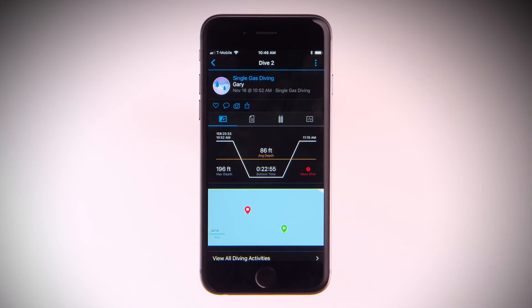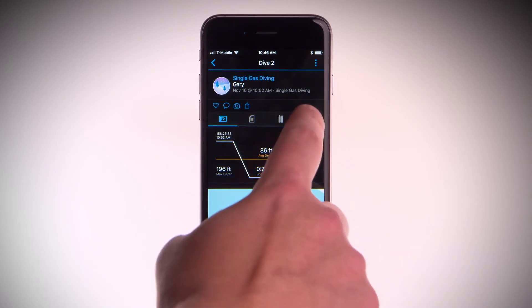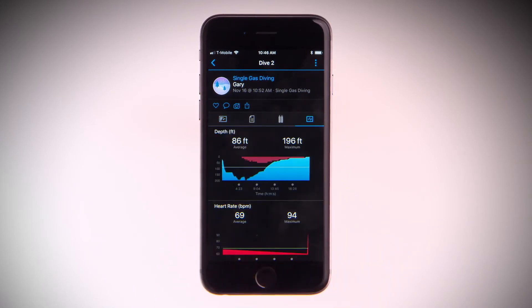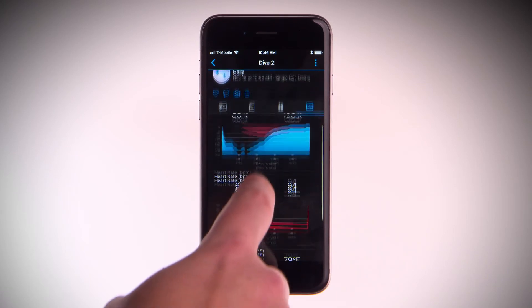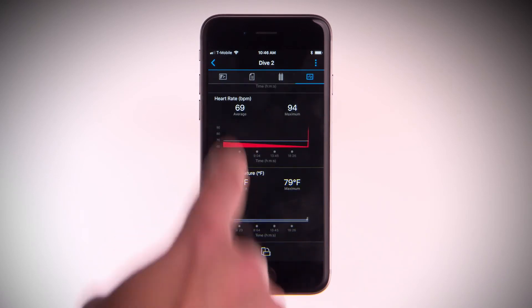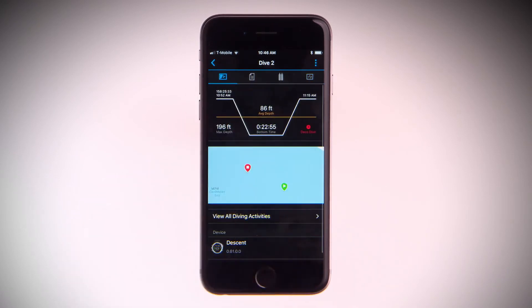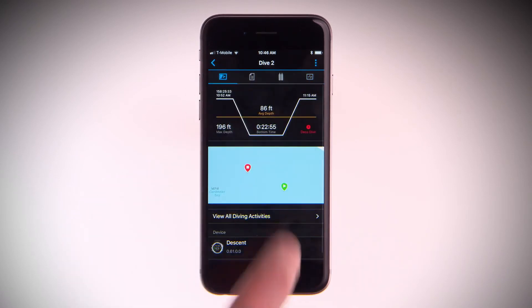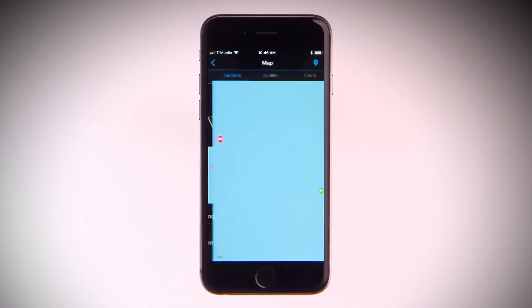Here, you'll be able to see everything from maximum depth, heart rate data, bottom time, water temperature, and even a map with your GPS recorded entry and exit location.